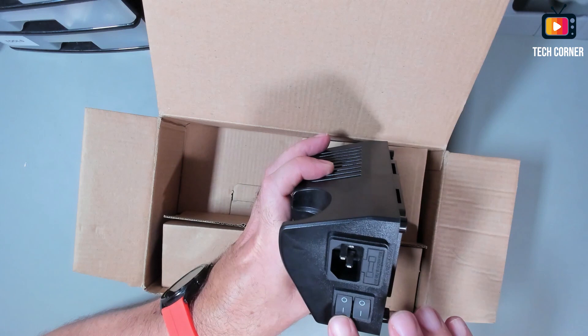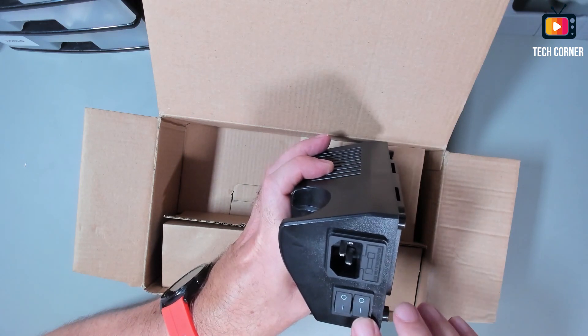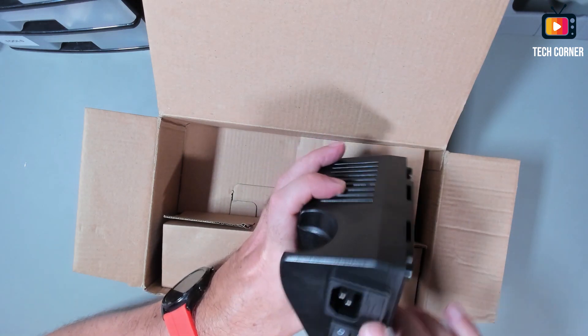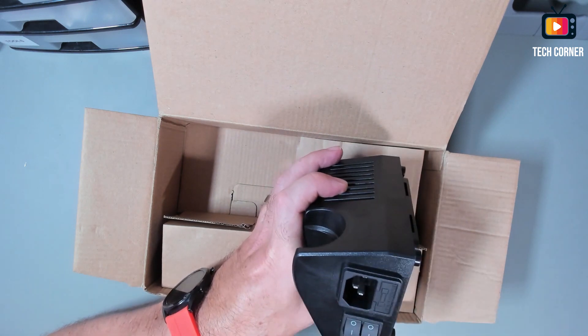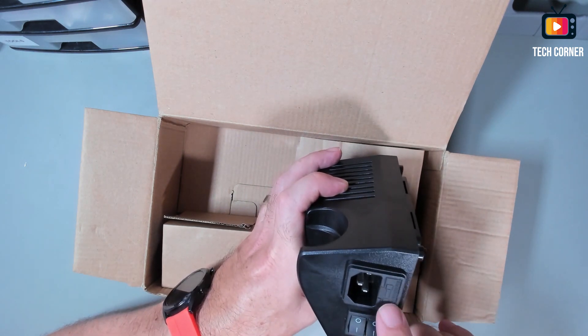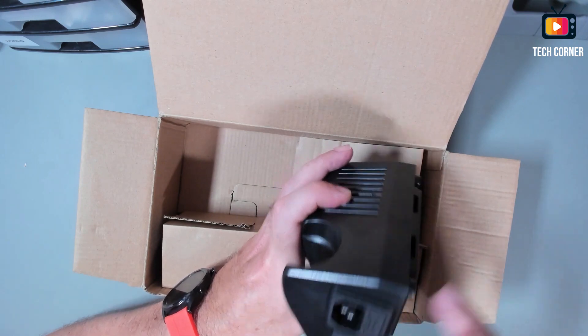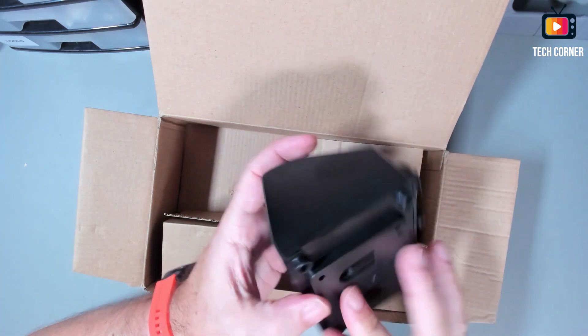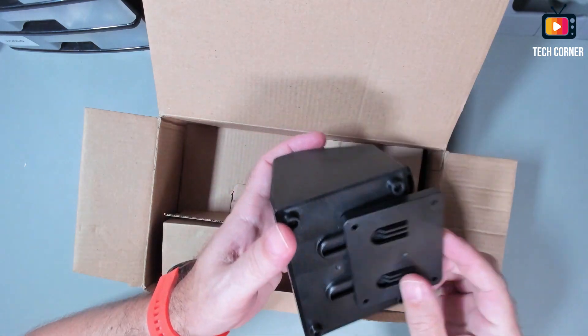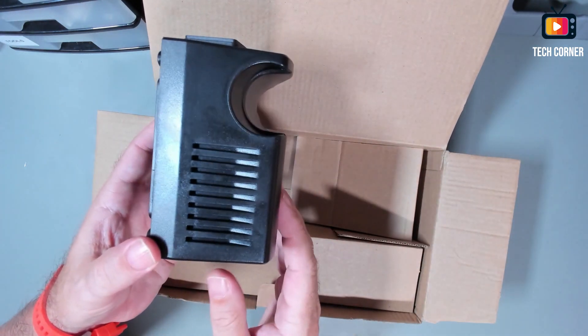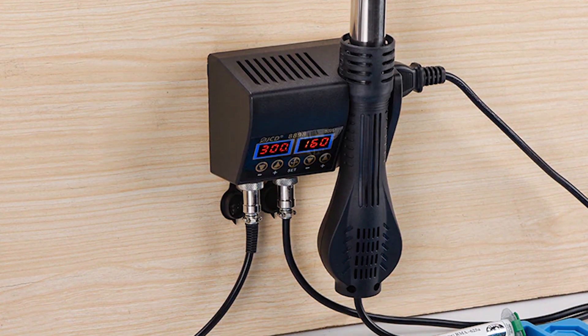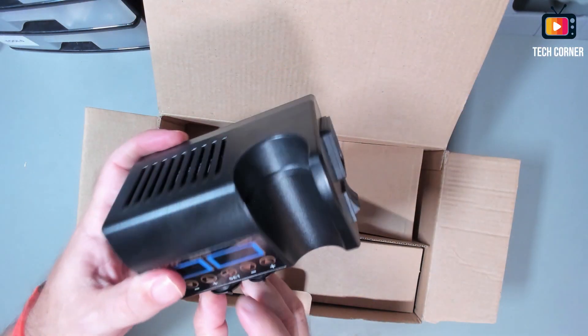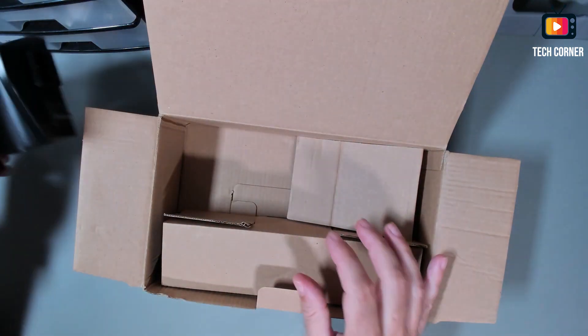We have the hot air gun on off, we have here the socket for the power plug with a fuse box. Yeah. And we have an adapter for wall mounting. We can mount this on the wall like this. Yeah. And the soldering, the hot air gun will stay in here.